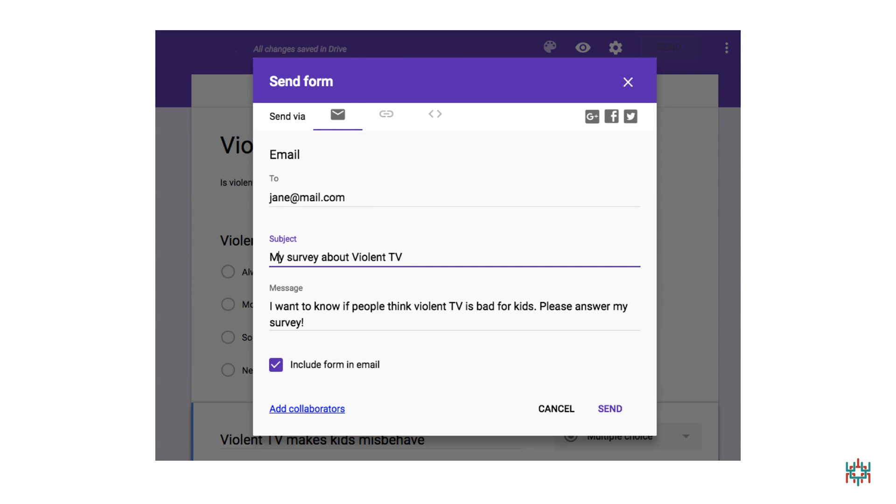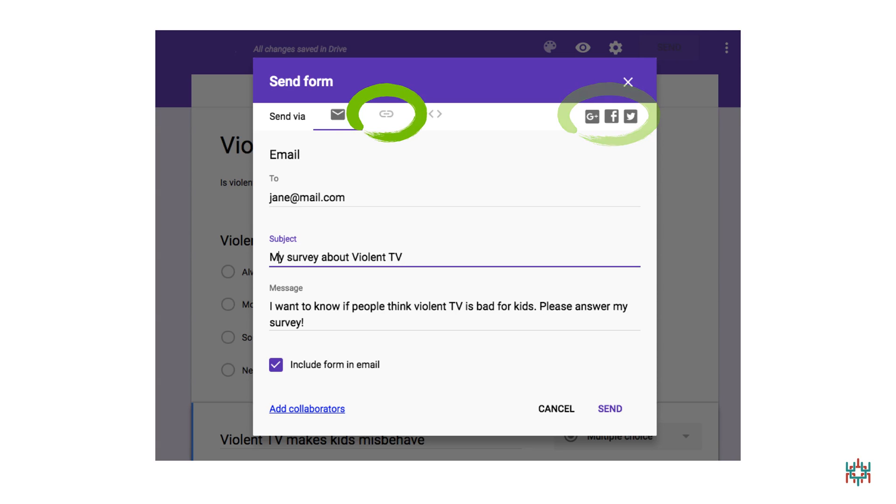There are lots of other ways you can share your survey. For example, you can send it out on social media. I'm not going to show you how to do that here, but if you have a social media account, it could be a good way to get lots of answers. If you'd like to send people a link to your survey, click on the link icon.